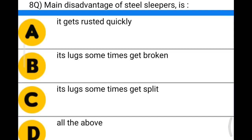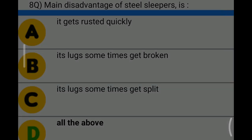Next question: the main disadvantage of the steel slipper is — option A: it gets rusted quickly; option B: its legs sometimes get broken; option C: its legs sometimes get split; option D: all the above. The correct answer is option D: all the above.